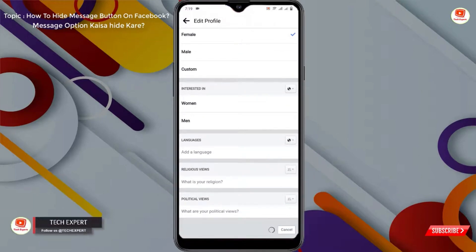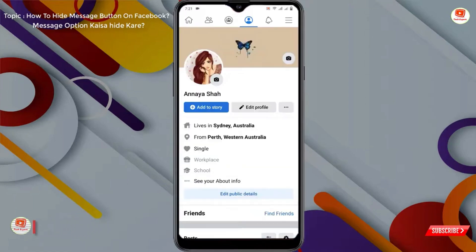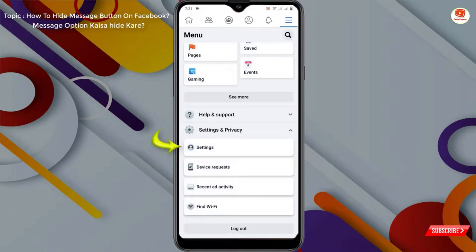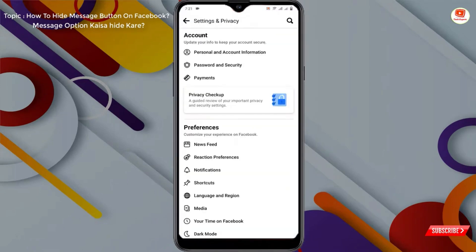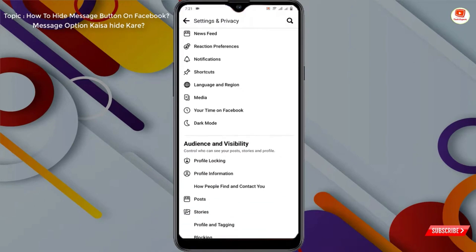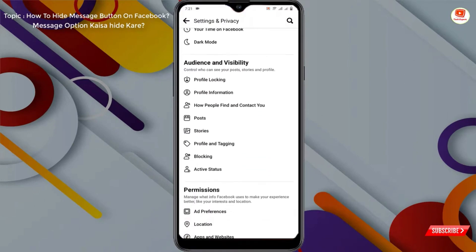Now tap on the three lines at the top right side, then tap on 'Settings and Privacy', then tap on 'Settings'. Scroll down and you will see the option 'How People Find and Contact You' — tap on it.